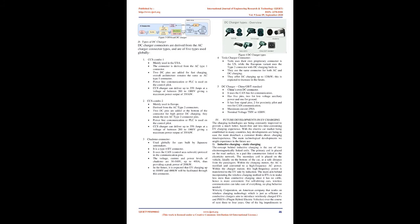DC charger connectors are derived from the AC charger connector types and are of 5 types used globally. 1. CCS Combo 1: Mainly used in the USA. The connector is derived from the AC type 1 connector. 2 DC pins are added for fast charging, overall architecture remains the same as AC type 1 connector. Power line communication or PLC is used on the control pilot. CCS charger can deliver up to 350 amps at a voltage of between 200 to 1000V giving a maximum power output of 350 kilowatts. 2. CCS Combo 2: Mainly used in Europe. Derived from the AC type 2 connectors. 2 DC pins are added at the bottom of the connector for high power DC charging. They retain the rest AC type 2 connector pins. Power line communication or PLC is used on the control pilot. CCS charger can deliver up to 350 amps at a voltage of between 200 to 1000V giving a maximum power output of 350 kilowatts.